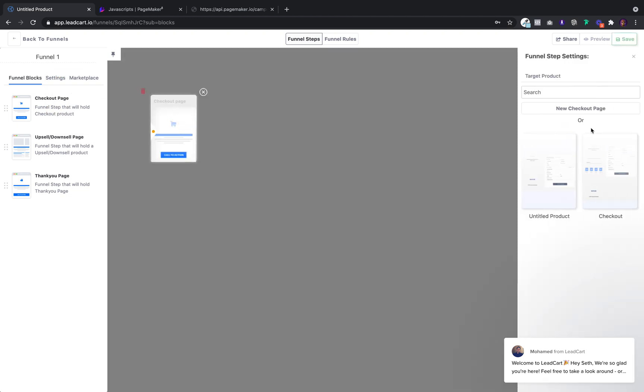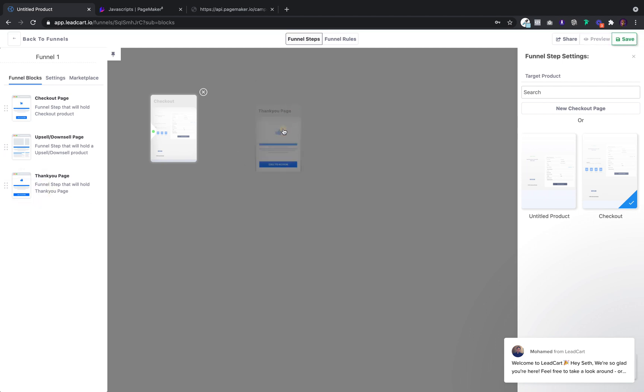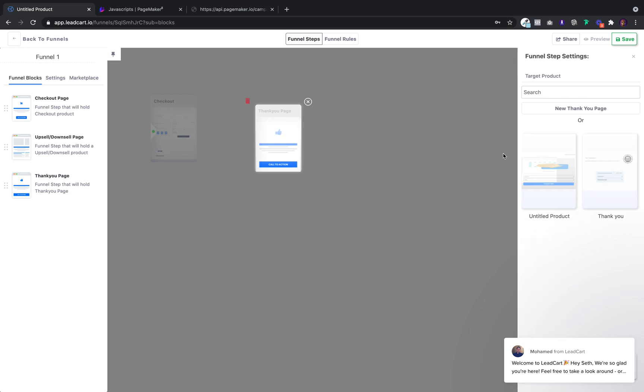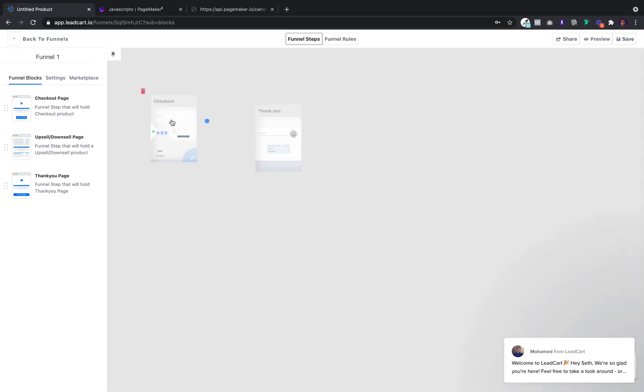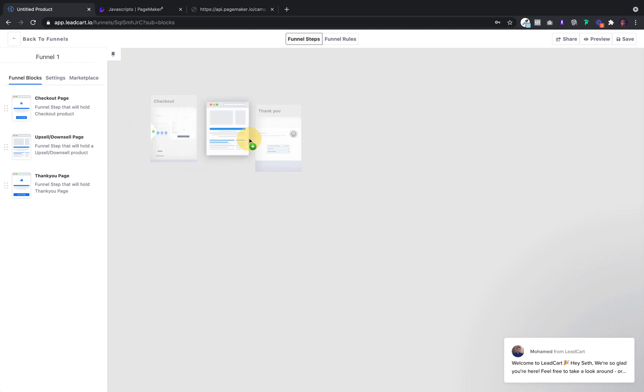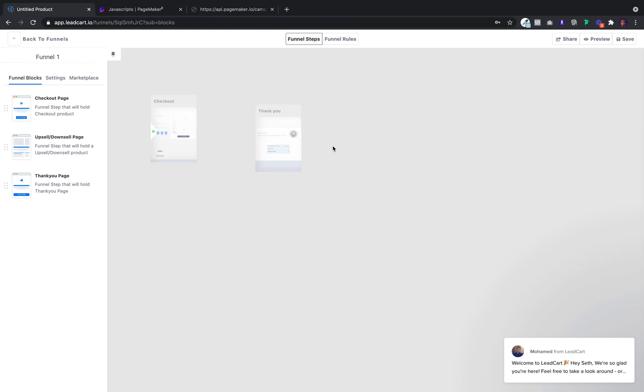And when users go to our checkout, we want them to then be redirected to the thank you page right after. So the way that works is from checkout to thank you. And if you guys are using upsells and downsells, you can put them in between. You can even put it after the thank you. You can keep building.